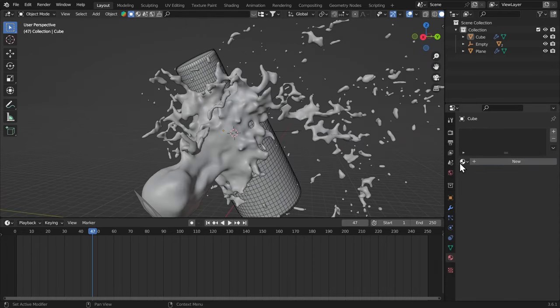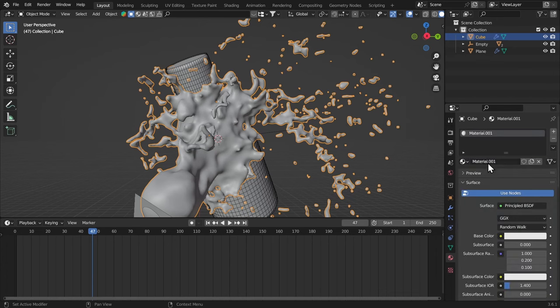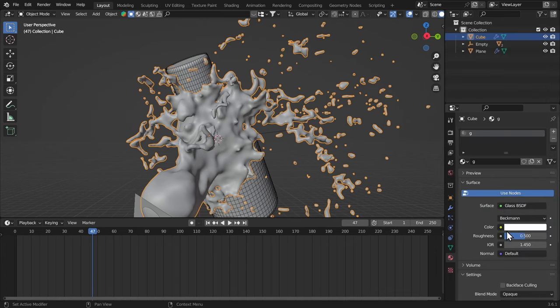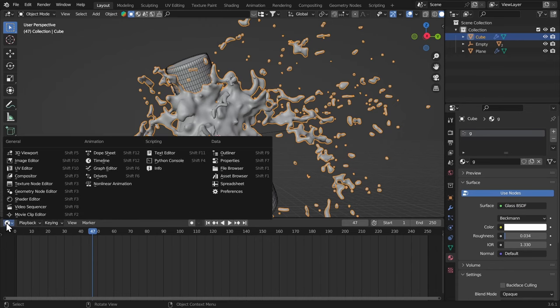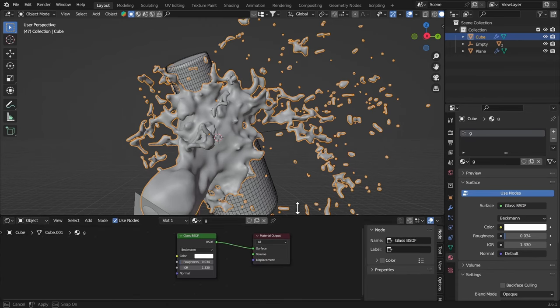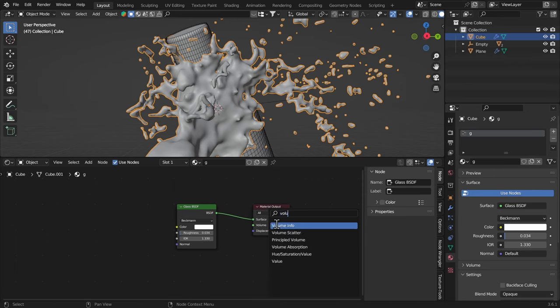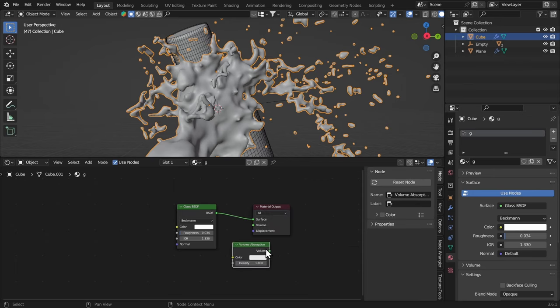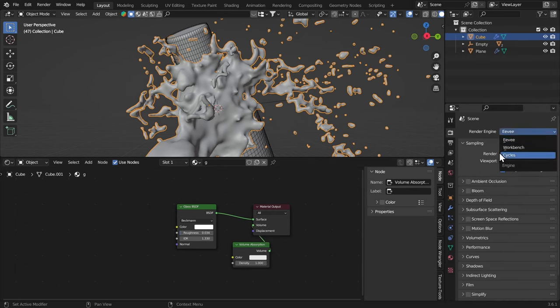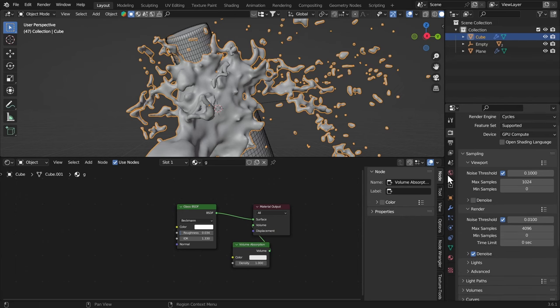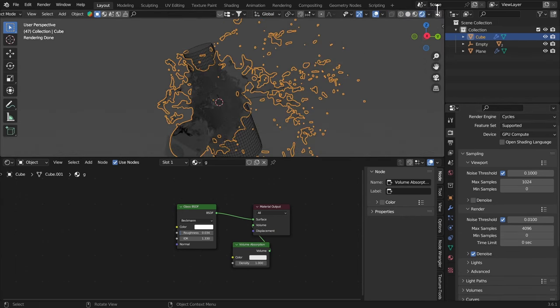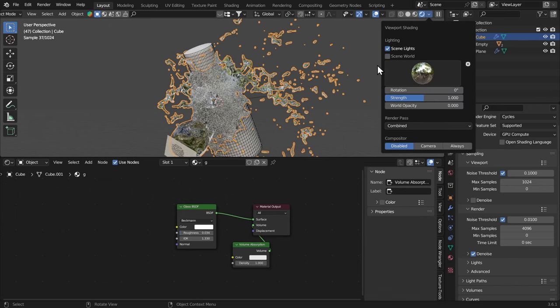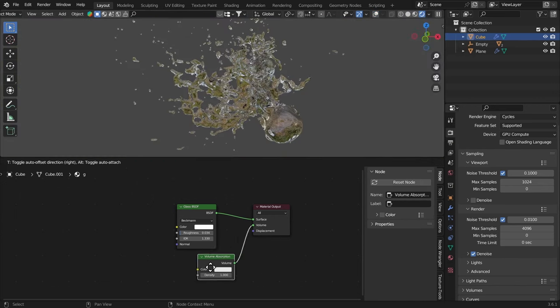I'm gonna give it a quick material. So let's select that. Create a new material. It's gonna be like Glass BSDF. Give it zero roughness. IOR is gonna be 1.33. Let's go to the Shading and I'm going to add in a Volume Absorption. Connect that to the Volume. Let's get Cycles, GPU Compute. I'm gonna go to the Rendered view. Let's turn on the Scene World. Pretty nice.